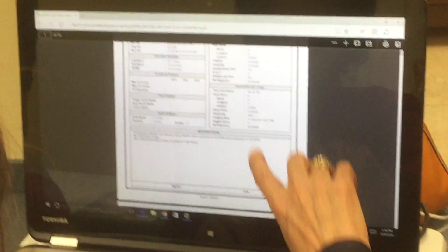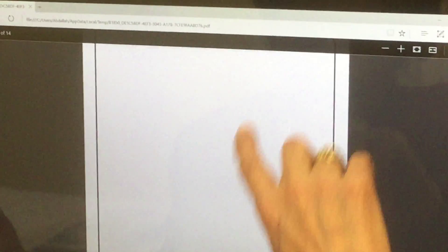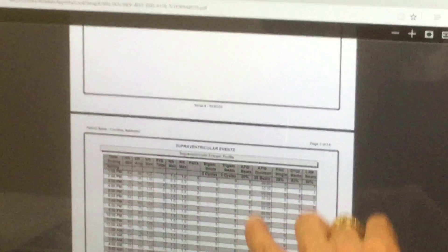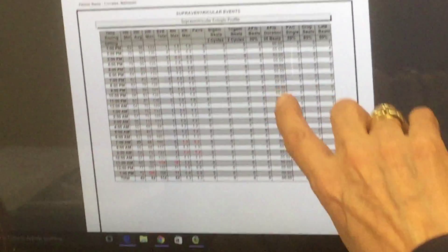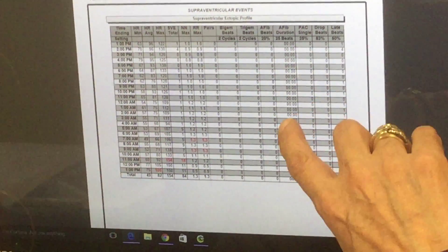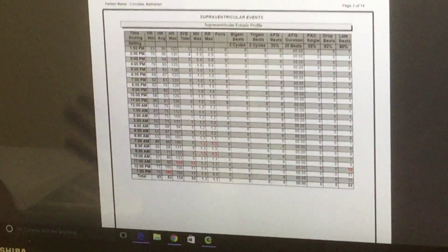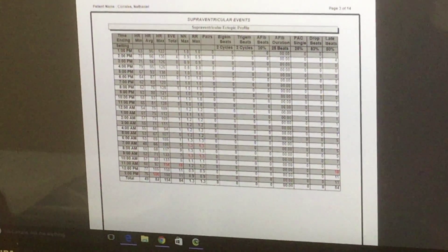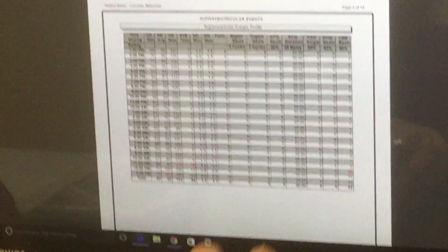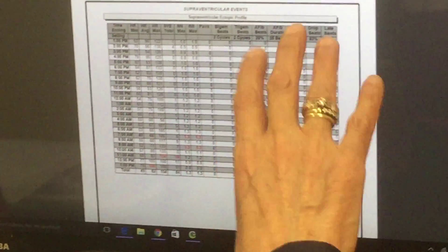With the Holter monitor, we want to make sure there are no arrhythmias, no abnormal heart rhythm. This is the first thing we like to do because sometimes arrhythmias might cause the symptoms of POTS, and the treatment is totally different. So no arrhythmias here.